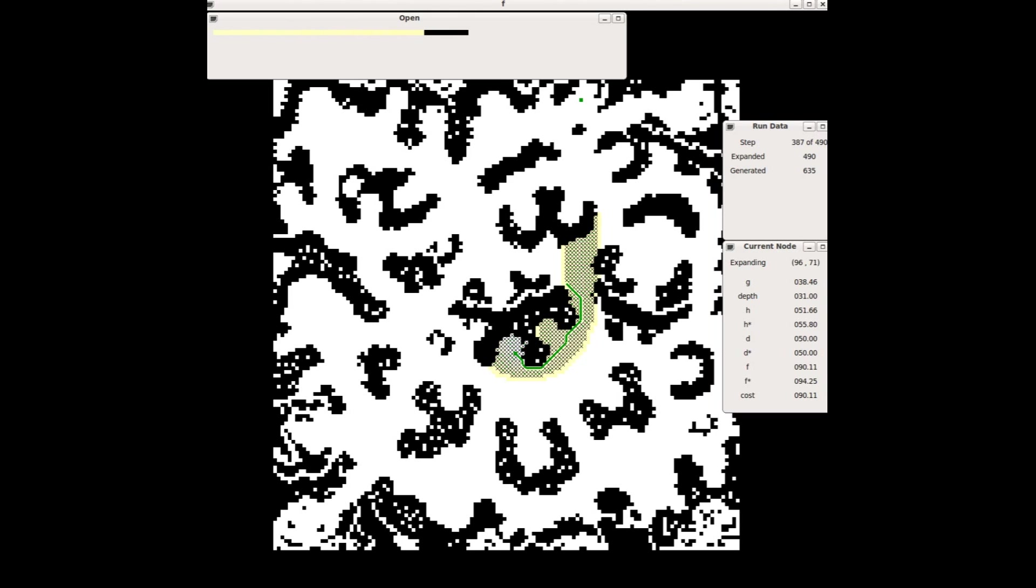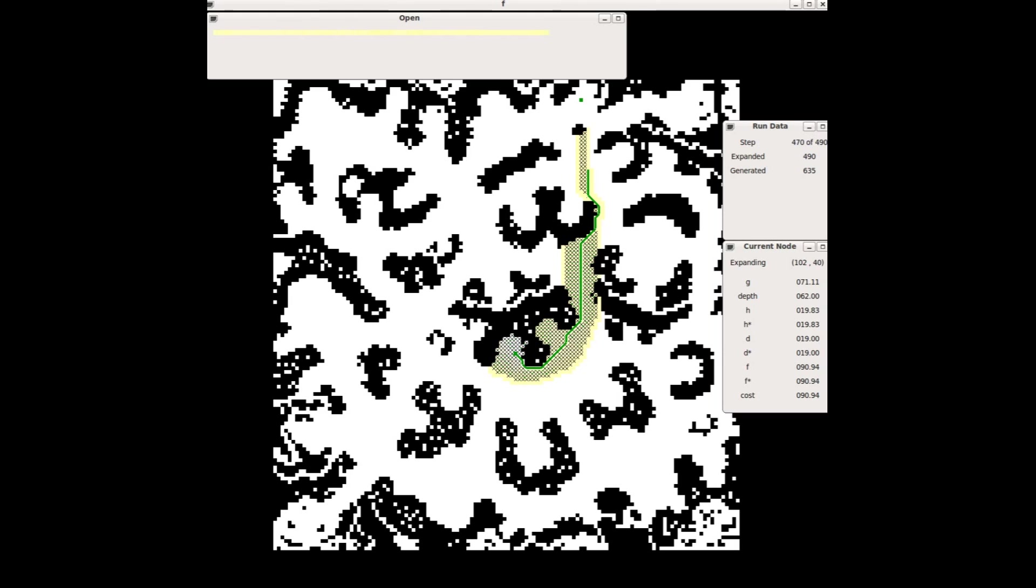A star returns exactly the same solution as Uniform Cost Search. A star is guaranteed to find optimal solutions so long as the heuristic is admissible.